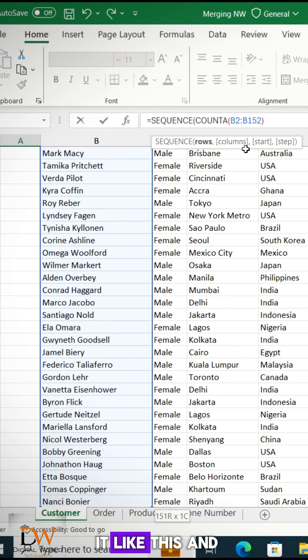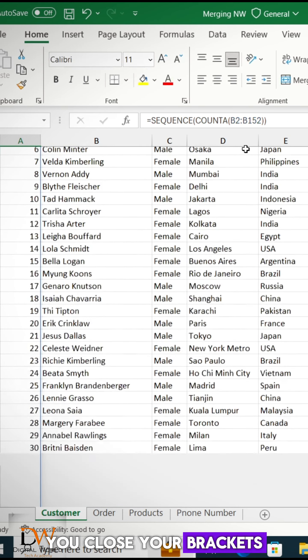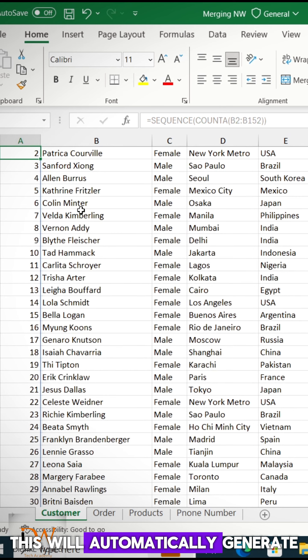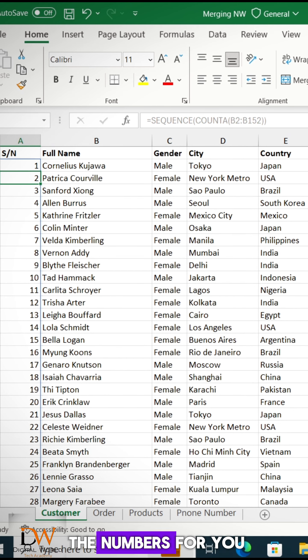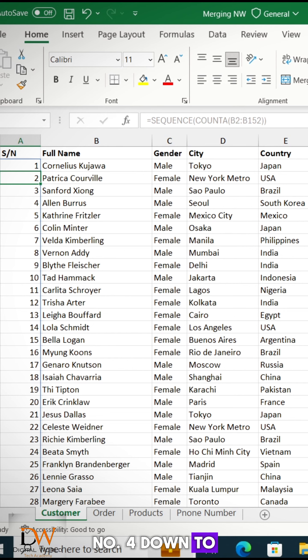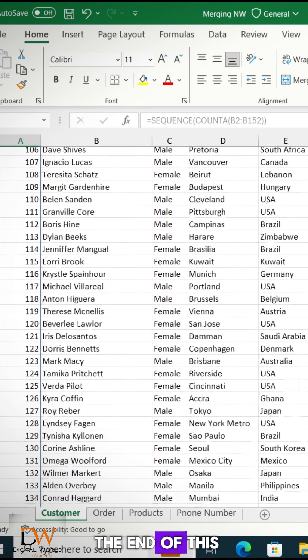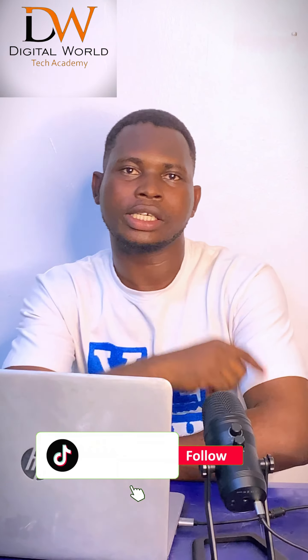So if you do it like this, and you close your brackets, you close your brackets, this will automatically generate the numbers for you. You can see, this is number one, number two, number three, number four, down to the end of this, which is 151. Follow for more Microsoft Excel.